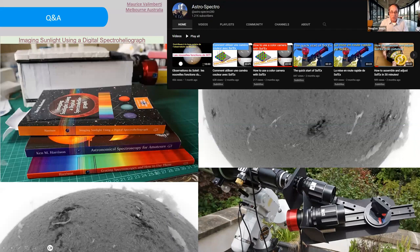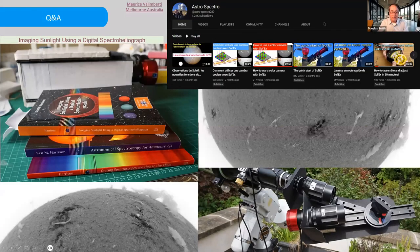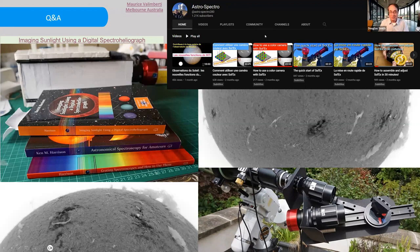Christian Buehl has a YouTube channel which is really good. I can't remember what it's called but you can find it. It's got some really nice videos about how to build things and how to measure things. Some of them are in English, most of them are in French, but you can use Google Translate if you don't understand French so well.